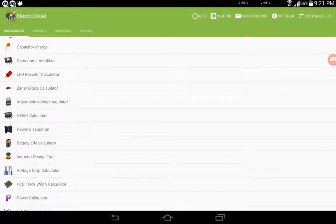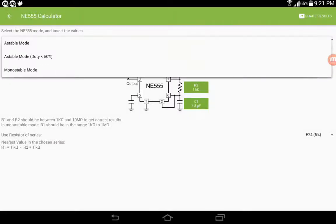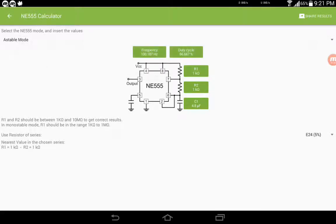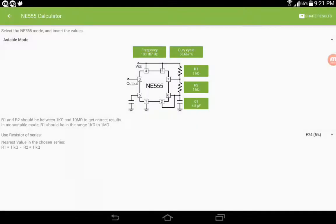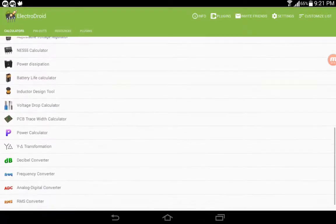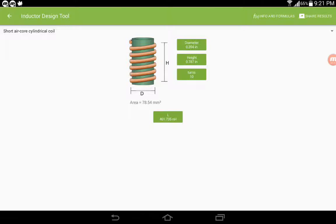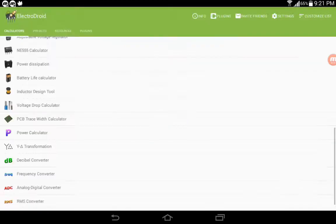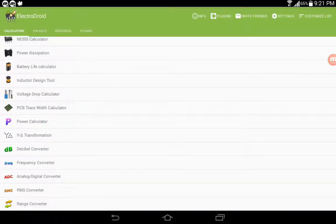This will take you to the 555 calculator. You can run it in astable and monostable mode, and you can vary all these parameters to get the corresponding value. This inductor design tool is another useful tool I find helpful when it comes to DIY projects. You can design by entering the height and number of turns, and it will give you the final inductance and frequency conversion, range conversion. There's a lot of things you can do here.